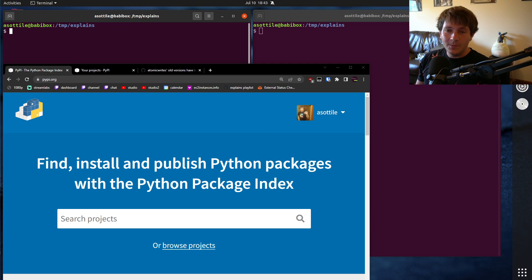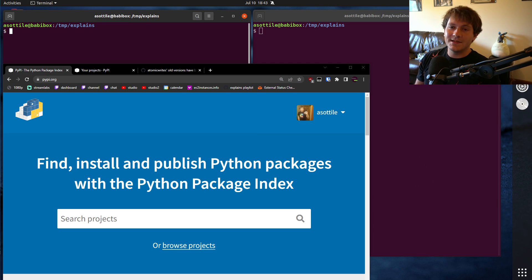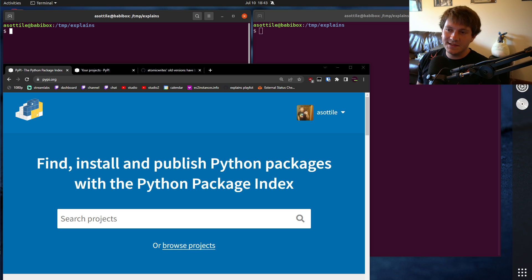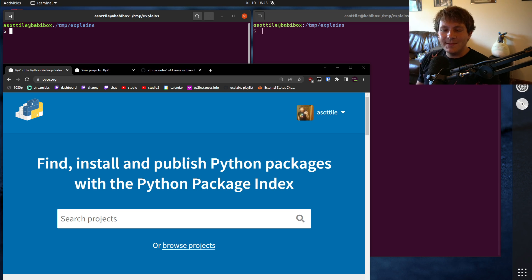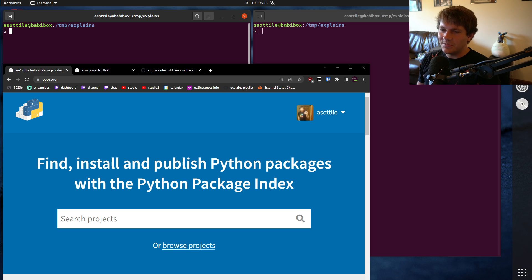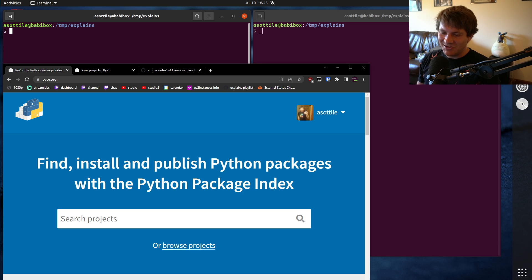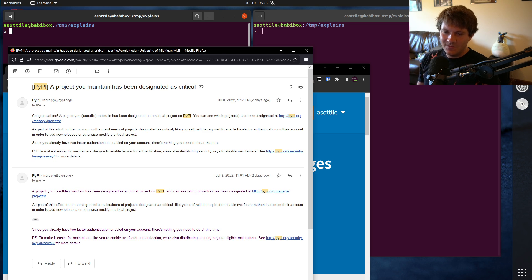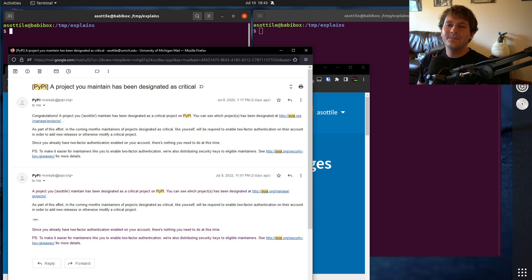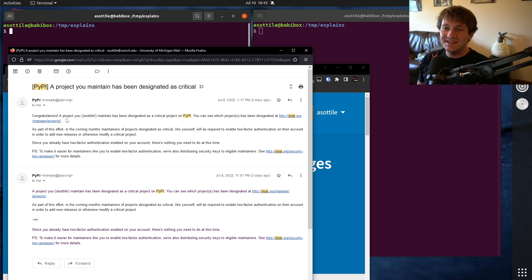Okay, so PyPI, Python package index, there are users that upload packages to this and packages can have any number of owners. And PyPI sent out an email, well actually a series of emails. There were some bugs in the email. I actually got two of them. Some people got three or more. Some of them had localhost in them. But they looked something like this. A project you maintain has been designated as critical.